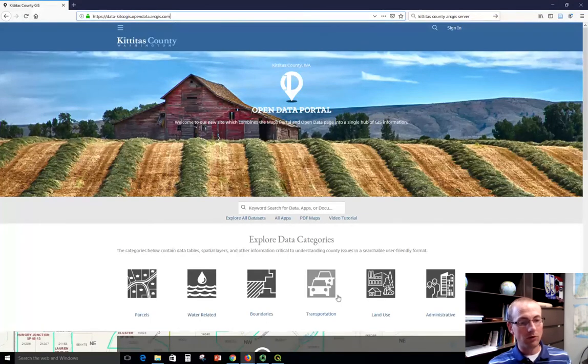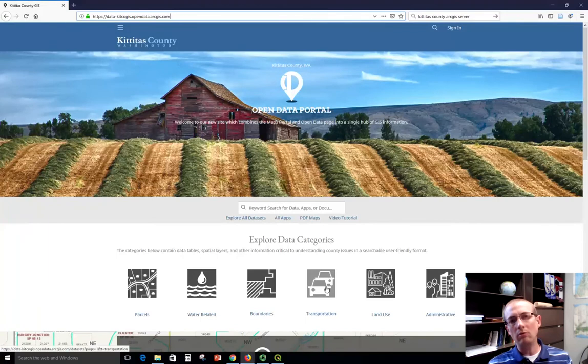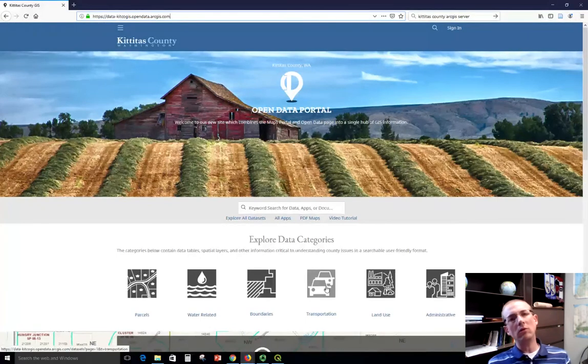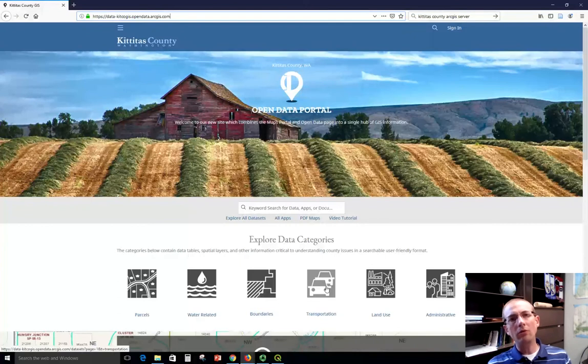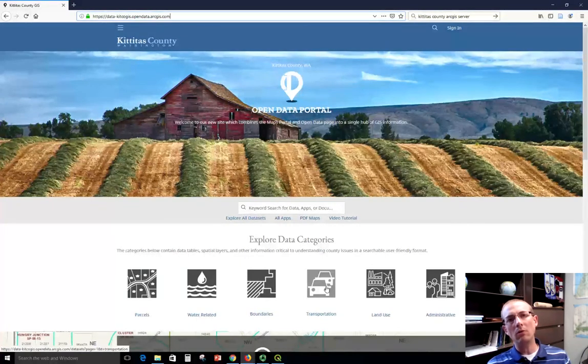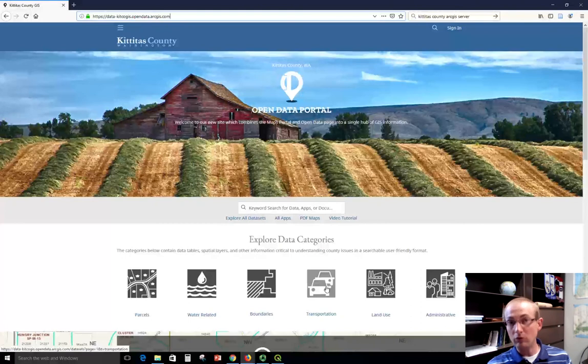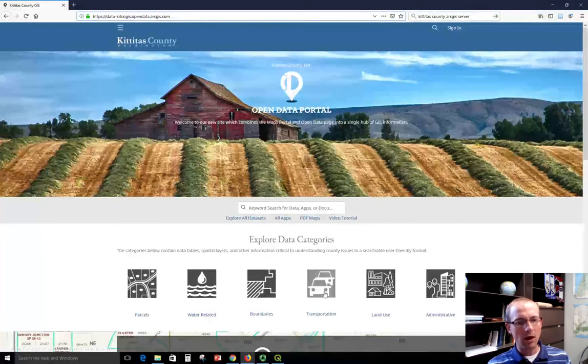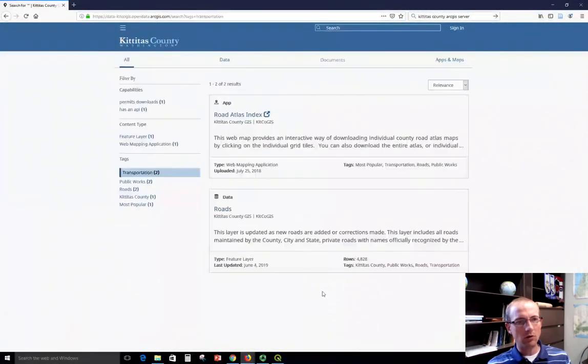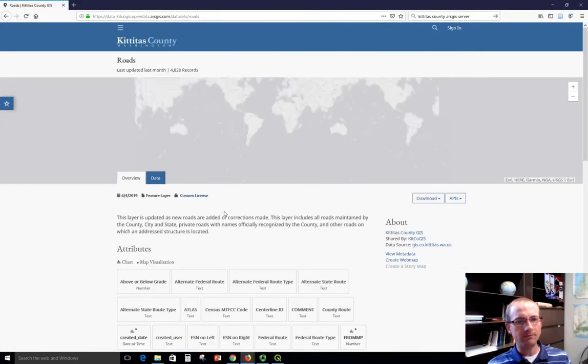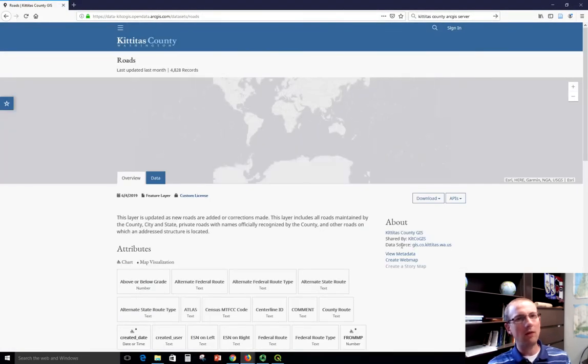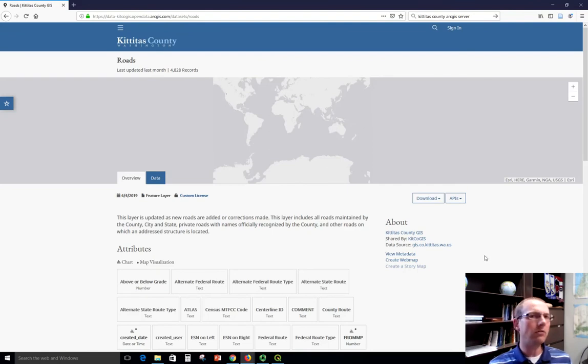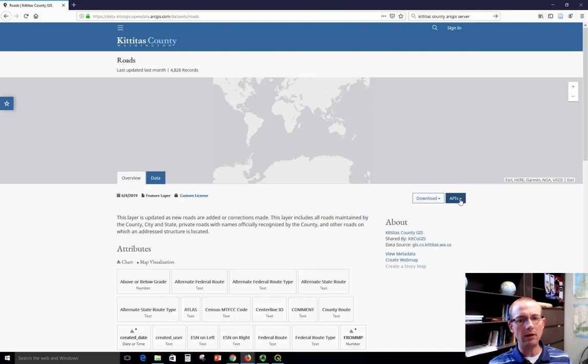For example, let's add the road layer and just stream it in from Kittitas County. Maybe we didn't want to download all the roads ourselves, or maybe we wanted to make sure that we were getting the latest and greatest from the county server. I'm going to click transportation here and choose the roads dataset. A lot of times on these data portals you'll be looking for a URL or web address that you can use to stream in the data.